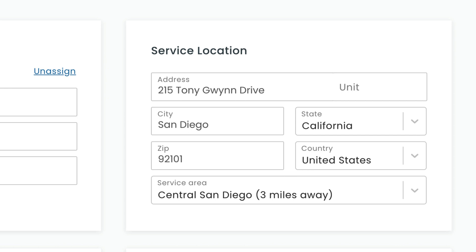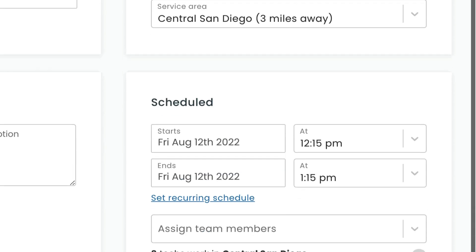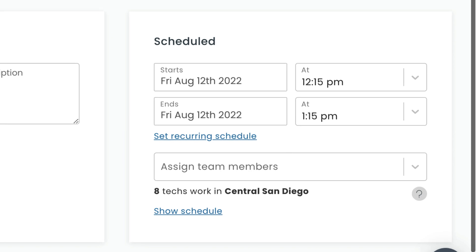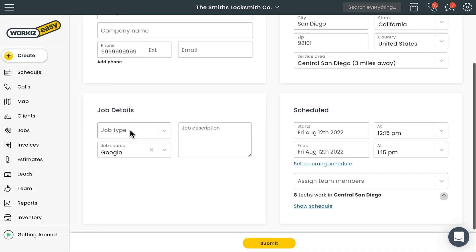That way you can quickly make a decision on whether to book this job or not. Better yet, Workies will also notify dispatchers with a list of field techs who can work in the service area, so that they never have to wonder who can be assigned to a new job again.